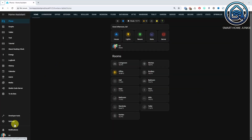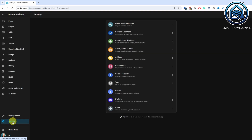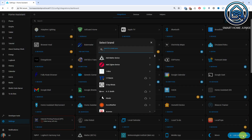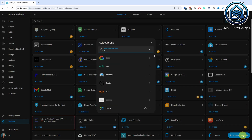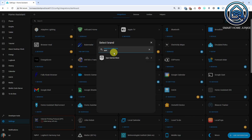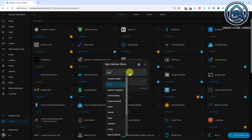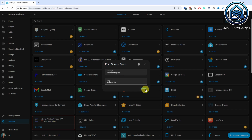First, we are going to install the Epic Games Store integration. Go to Settings, Devices and Services. Click Add Integration and search for Epic. Click Epic Games Store, select your language and country, and click Submit. The Epic Games Store integration is now installed.